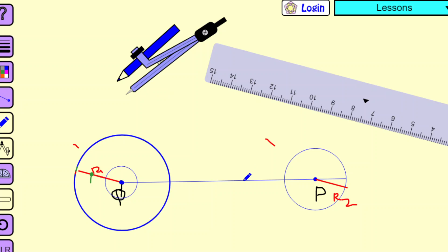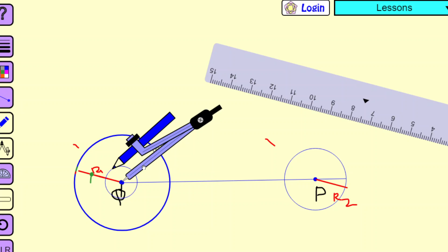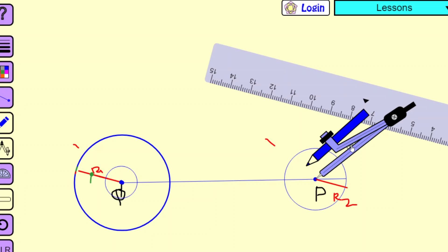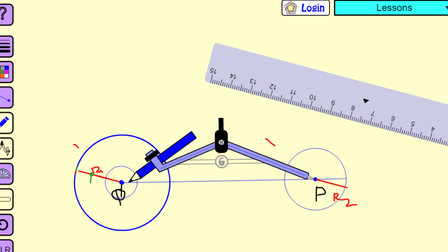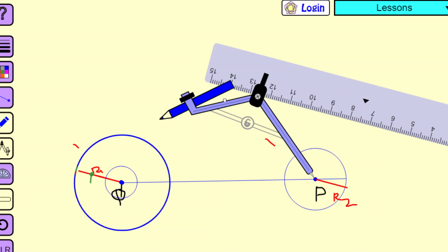Now from point P, I have to draw a tangent to this auxiliary circle which has radius R1 minus R2. We already know how to draw a tangent from an external point to a circle — we have done it earlier. The center is at Q and the radius is already available. Join point Q and point P, then with QP as radius draw a circle. We follow the same steps as done earlier to draw the tangent.